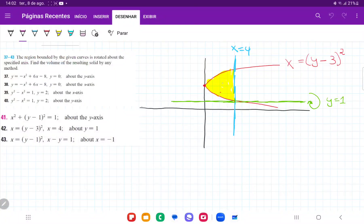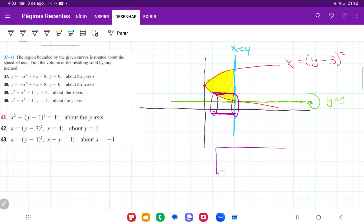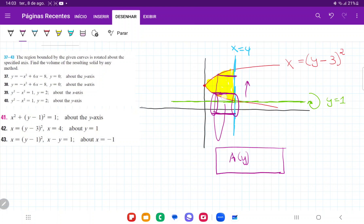For number 42, we want to take the area bounded between these two curves — I've drawn it here in yellow — and we want to revolve it about the line y equals 1. When we revolve it, we get the height of it revolved about this axis, and it creates a cylinder. We can think of this cylinder as an infinitely thin sheet of paper wrapped around the line y equals 1. This sheet has an area as a function of y, because the further we move along the y-axis, the wider the cylinder becomes.